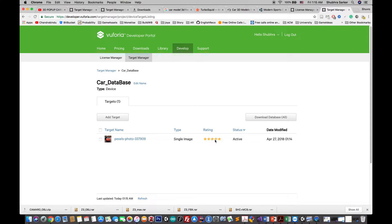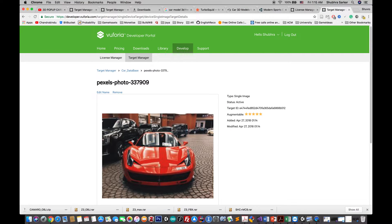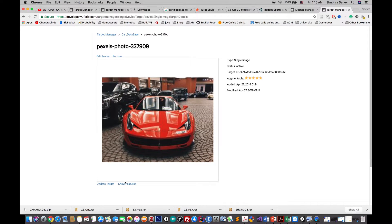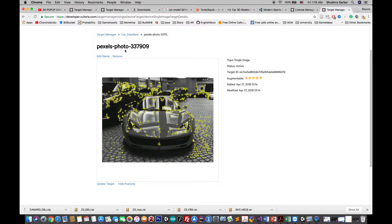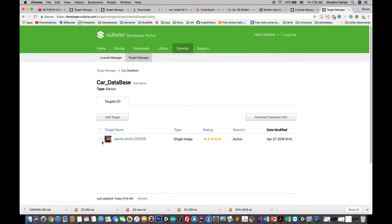There is a rating system — five stars means this image is really good for tracking in augmented reality. Make sure your image also gets a five-star rating. If you click 'Show Features' you'll see a lot of feature points on the image. These are the points the camera uses to track the marker — the more feature points there are, the more accurate your augmented reality application will be.